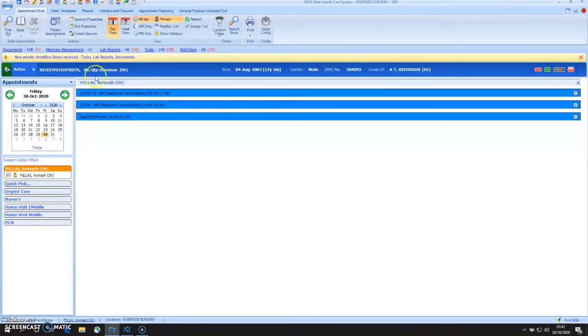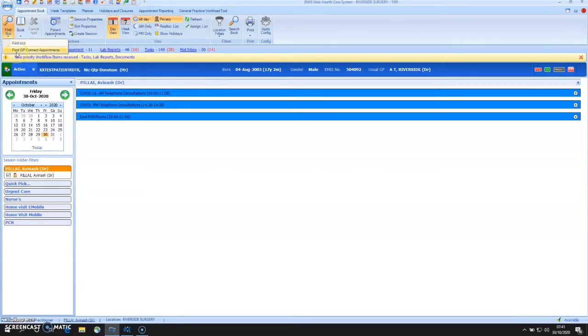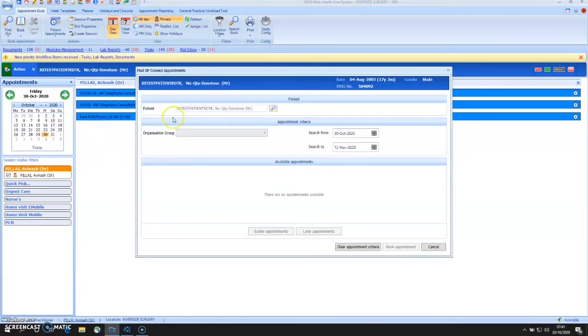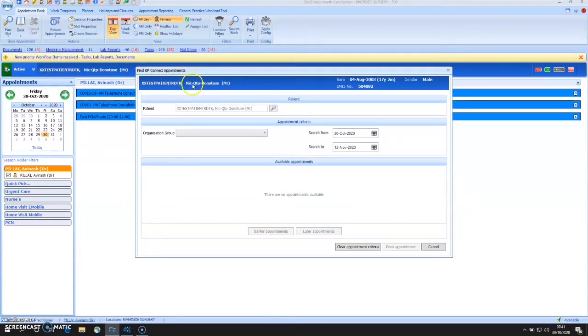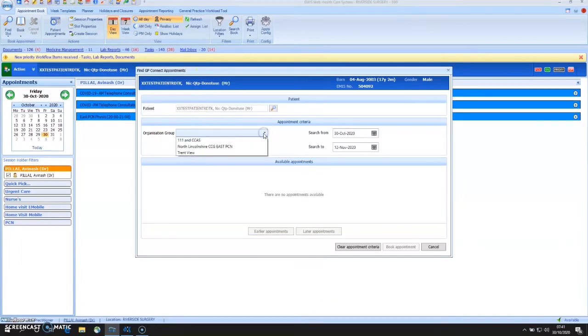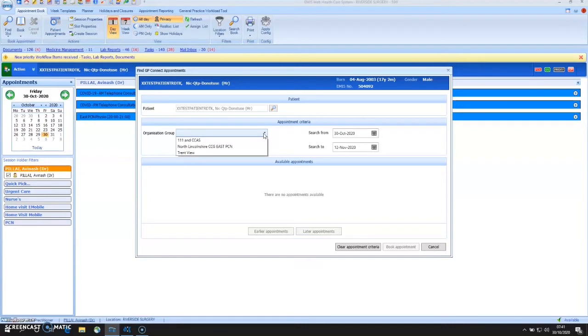From the appointment book, get into the Find Slot option. You will see Find GP Connect Appointments. At this stage, you've got Find GP Connect Appointments, your patient's details. Under Organization Group, it'll give you the options of all the different organizations that you have set up to be accessible via GP Connect for direct booking.